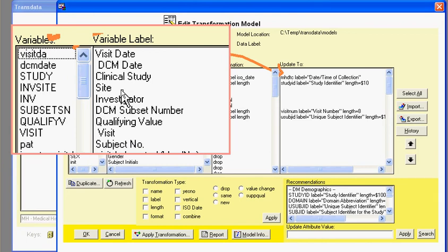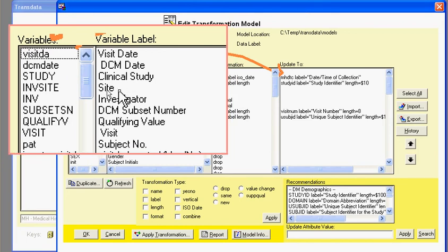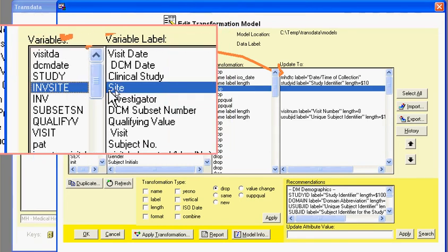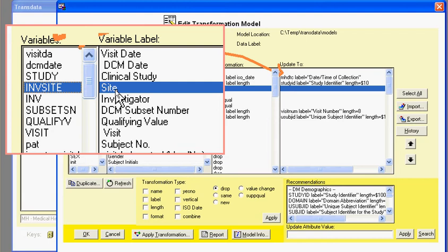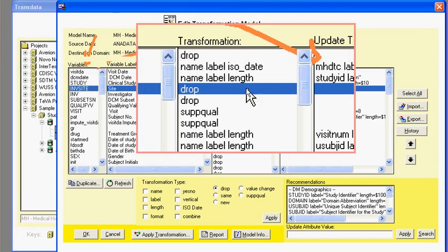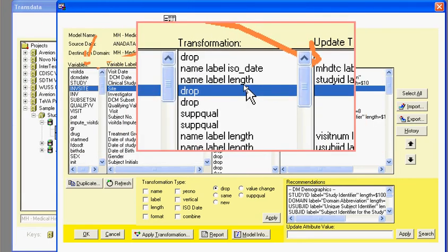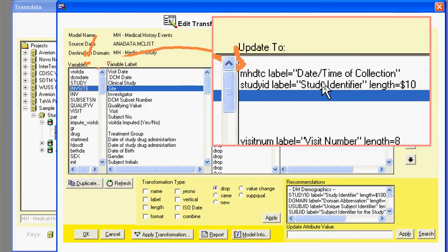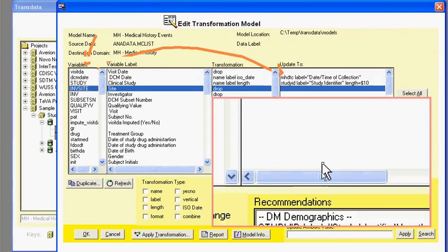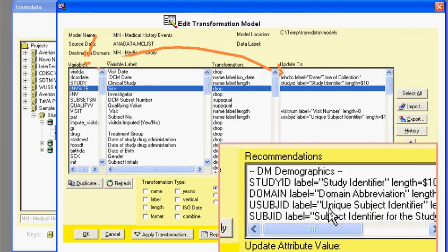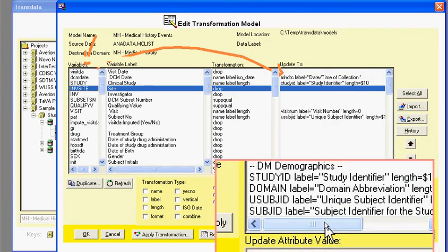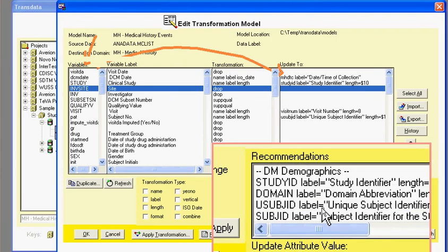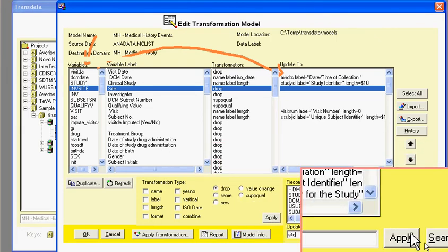So for example, if I were to select on this investigator site and notice that the other examples, the variable name, label, and format were applied or changed. So now I need to search for a CDIS variable for site. To do that, I go down here to the recommendations here, and then, for example, I search for sites and click on the search button.